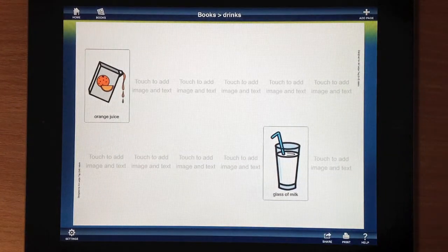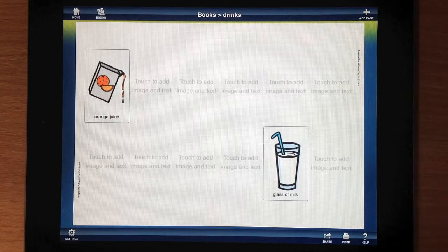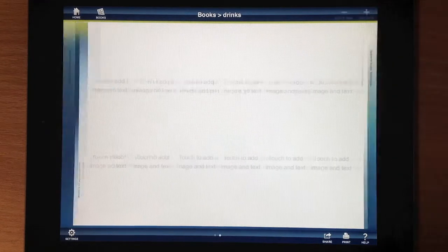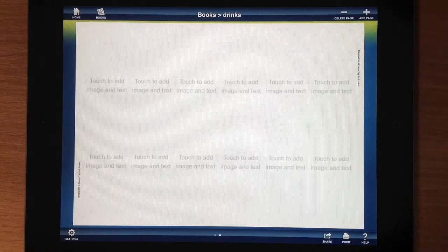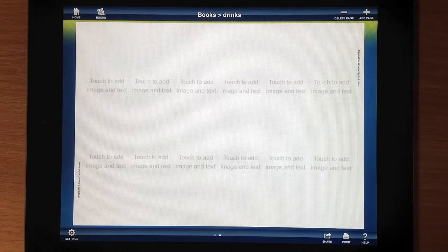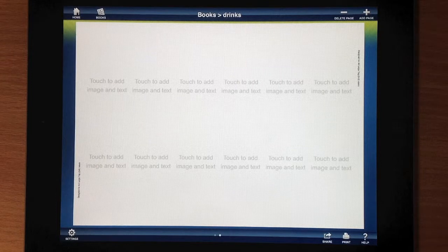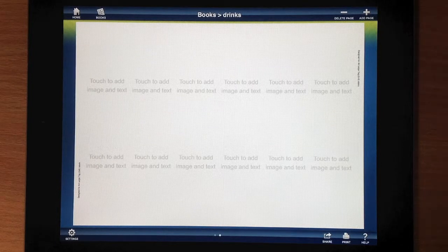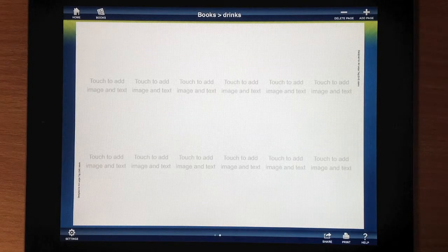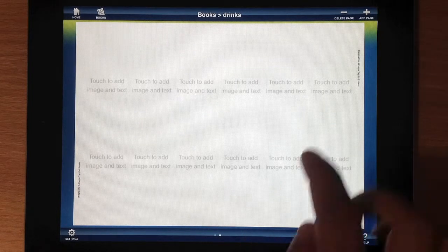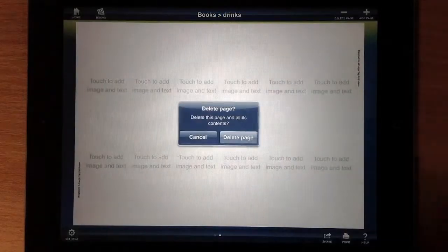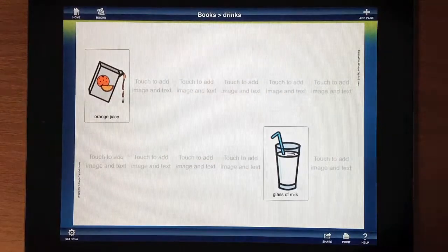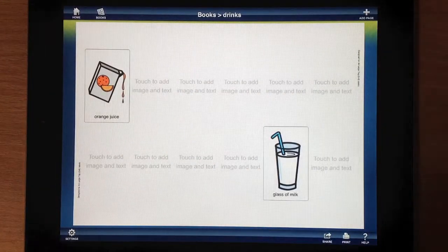To add a page, just press the button at the top right hand side. And that creates a new page, which you can start to add images onto. We're going to delete that one for now. There we go. And there we are back to our original page.